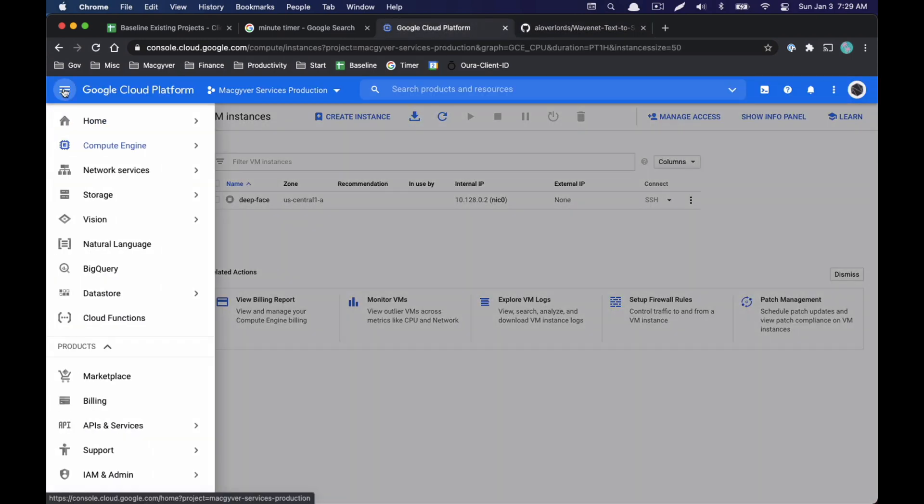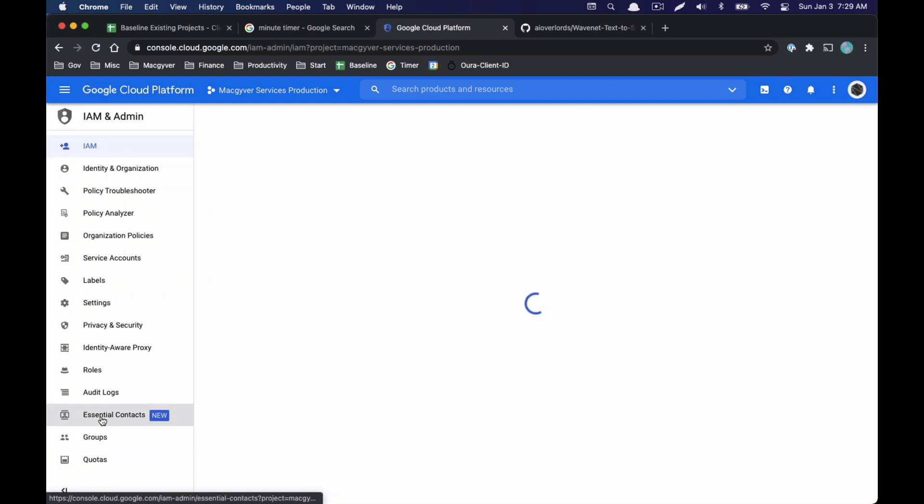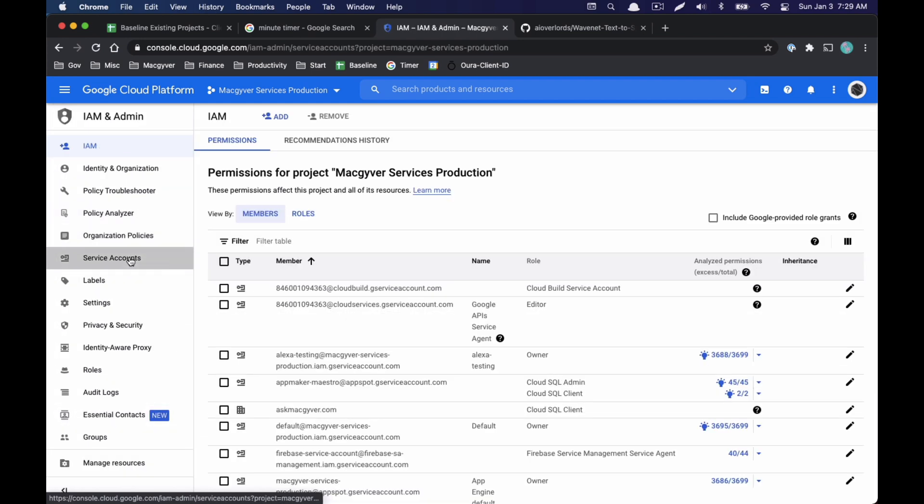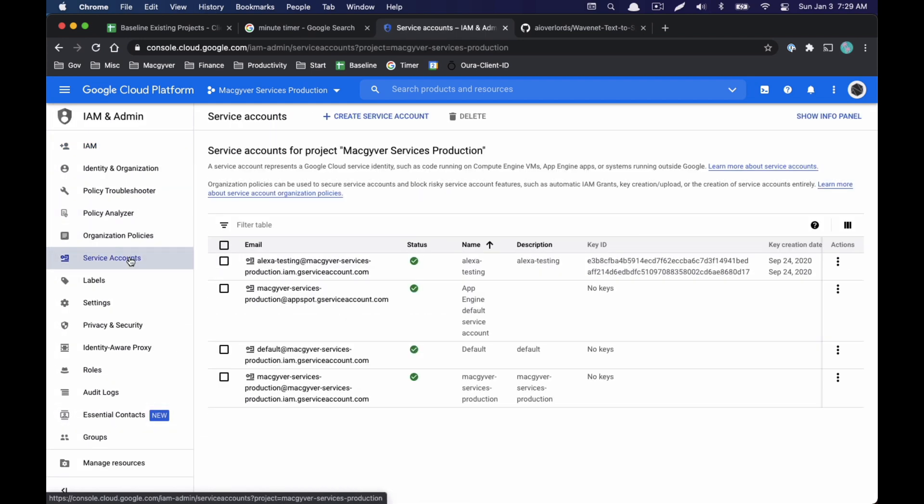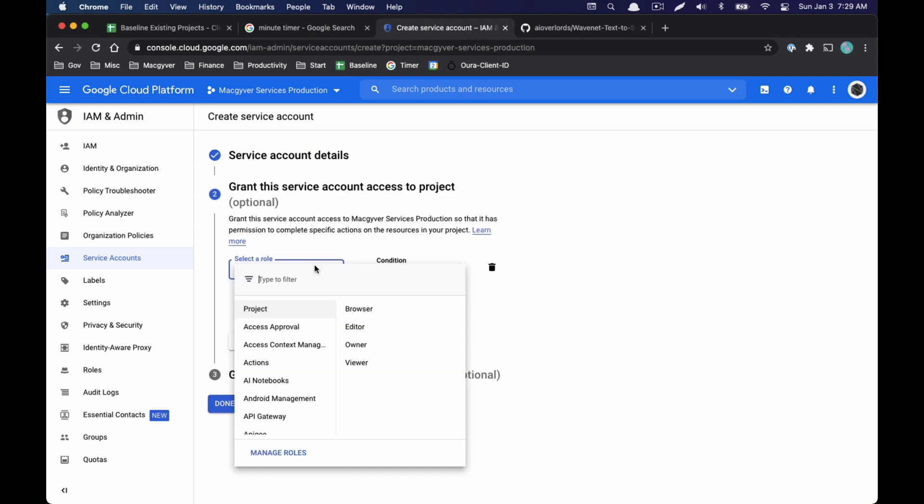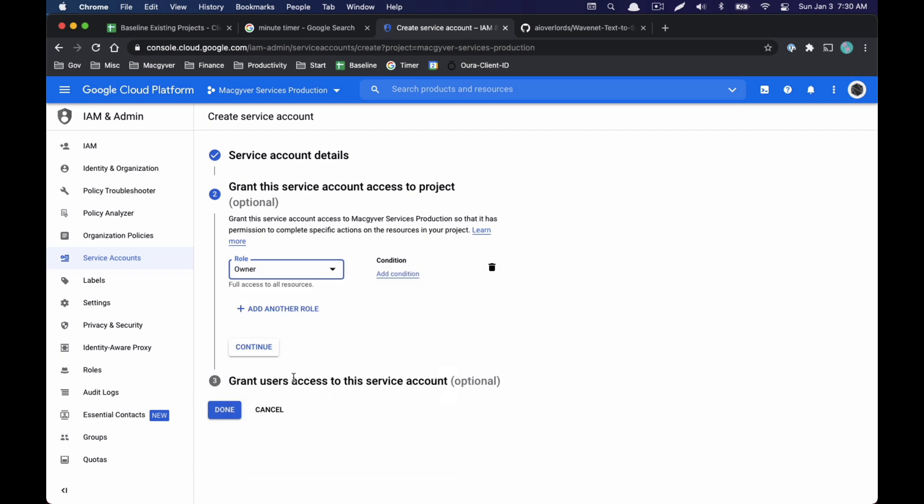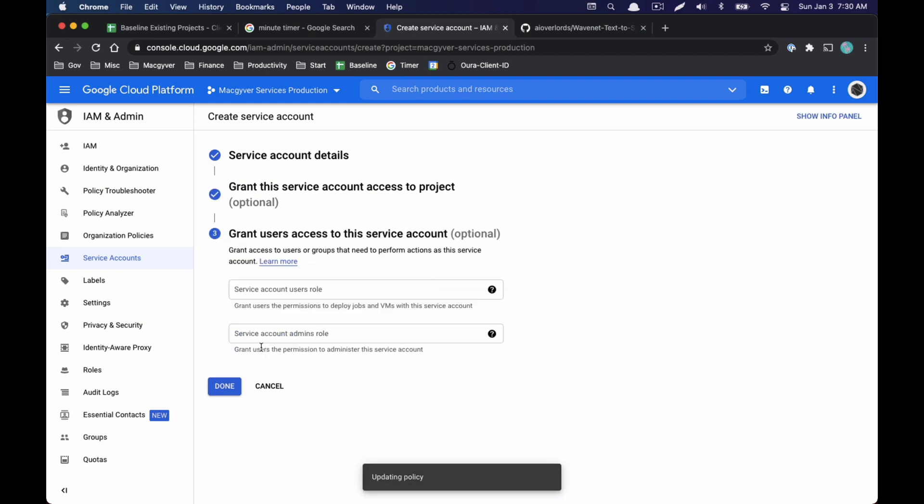I'm going to go to IAM, which is identity and access management. We are going to hop over to service accounts, and we'll create a new custom service account. So create service account, let's call it text-to-speech demo. I'm going to go ahead, for the sake of ease here, just do full access. So we're going to do owner. Owner will give them access to everything in our Google compute environment, and that just makes it really easy.